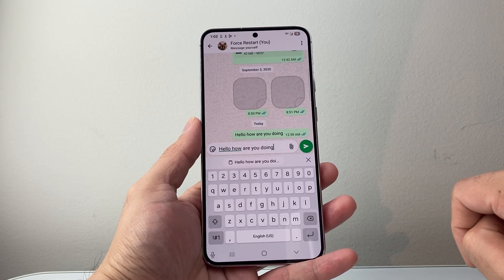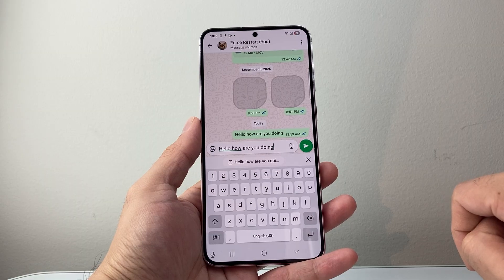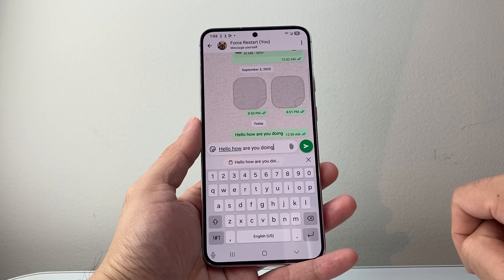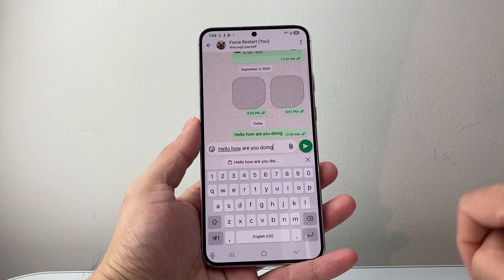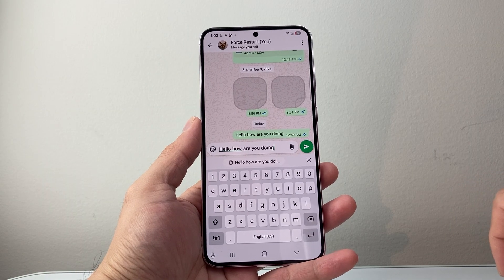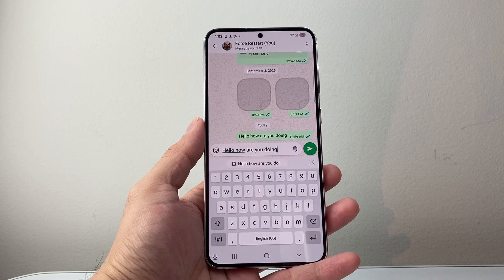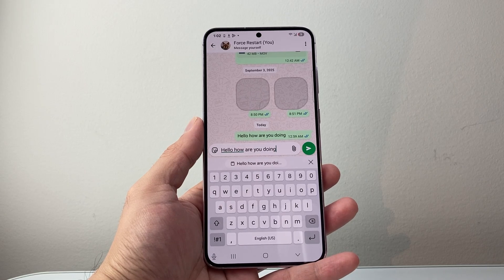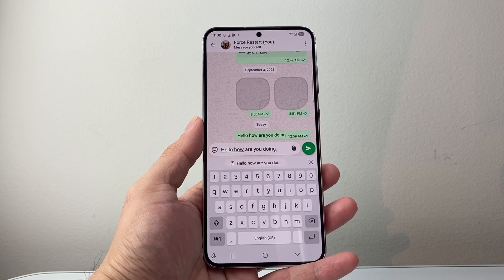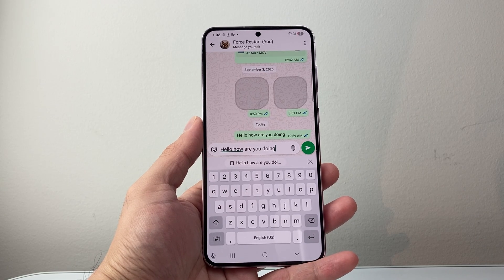So that's how you can copy and paste on WhatsApp on your Android phone. I hope this video was helpful. Please consider hitting the like and subscribe button for more tips and tricks. We'll see you guys next time.